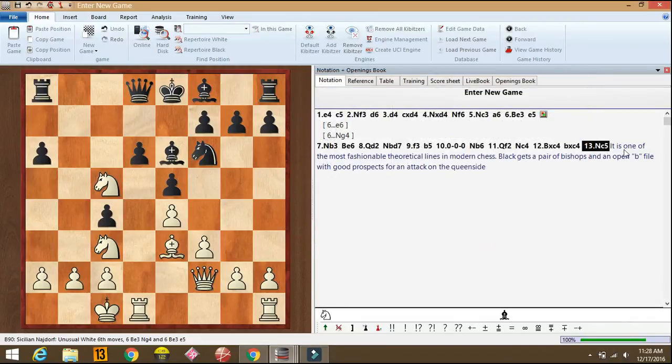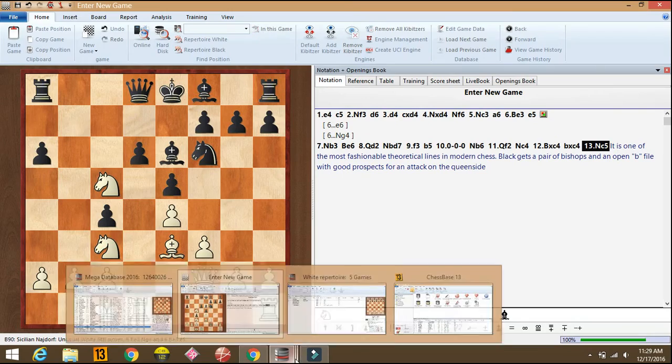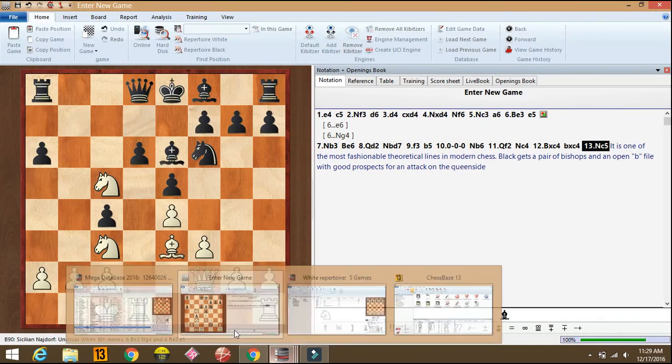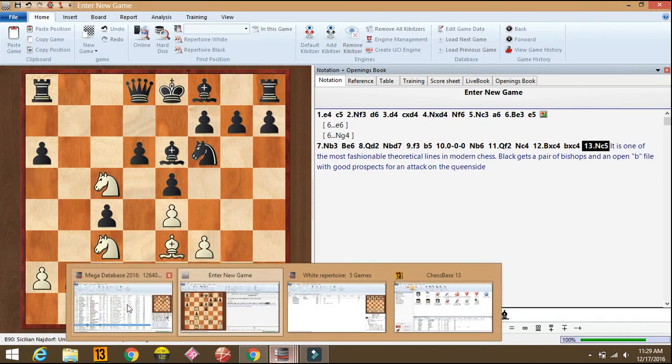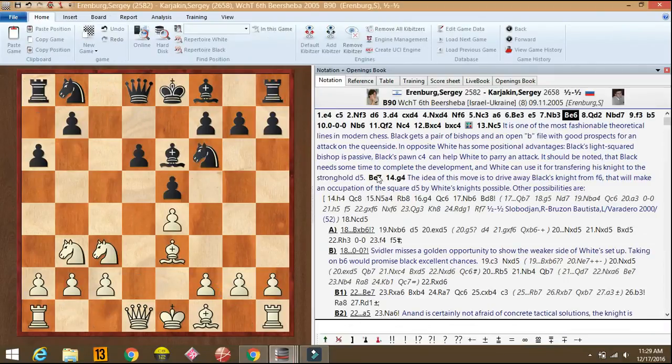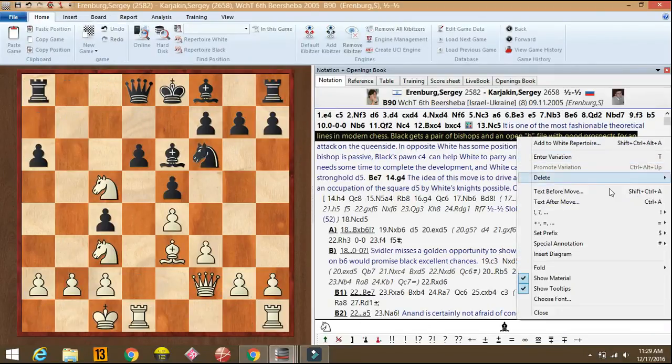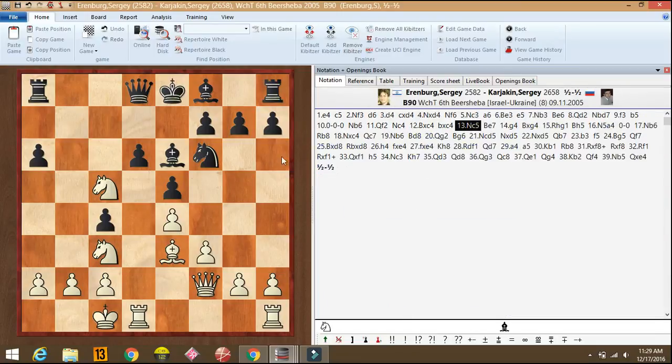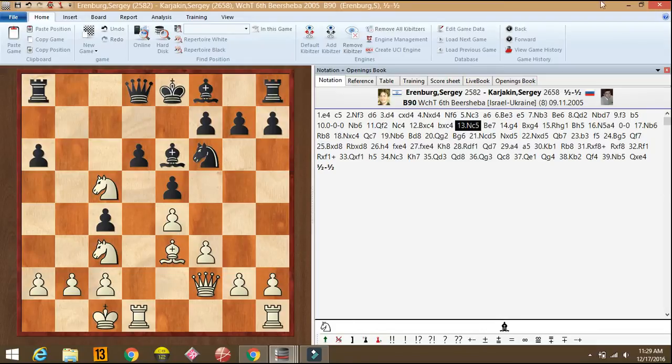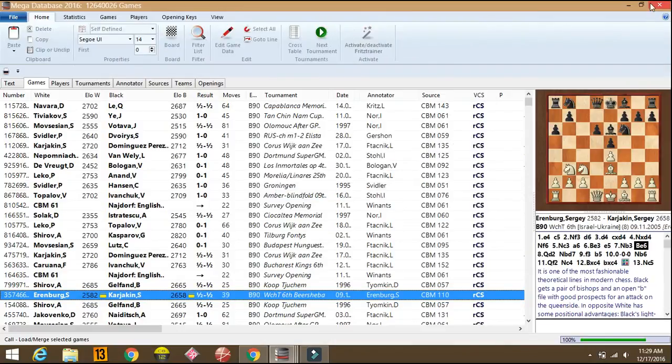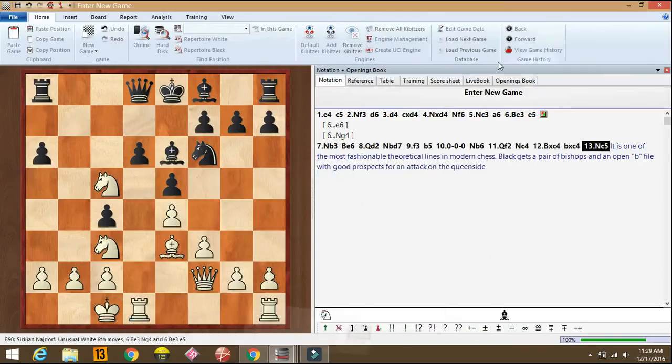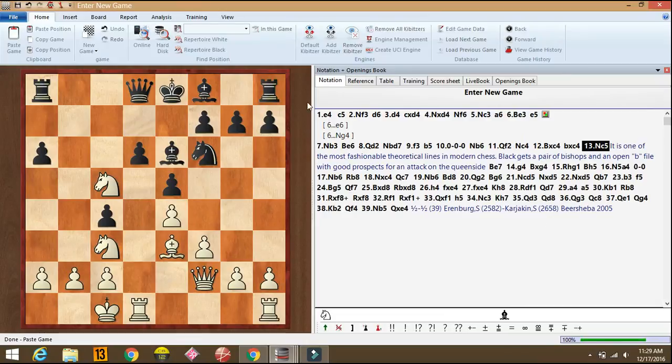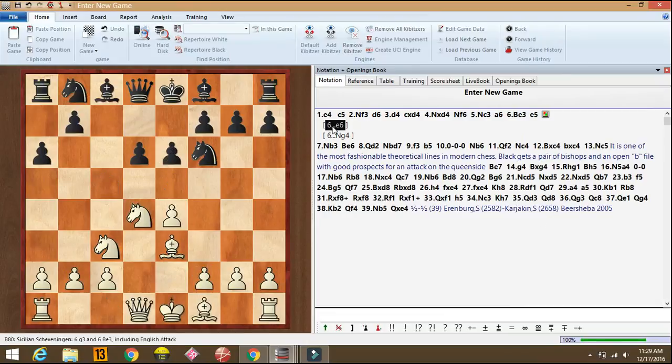You can just take the game if you like. I'll take the game. First I'll clear all the commentary. Yeah, this is the game. So I'll take the game, control c. Close this. And control v. See, the game is here. Now you can just go to e6 variation.